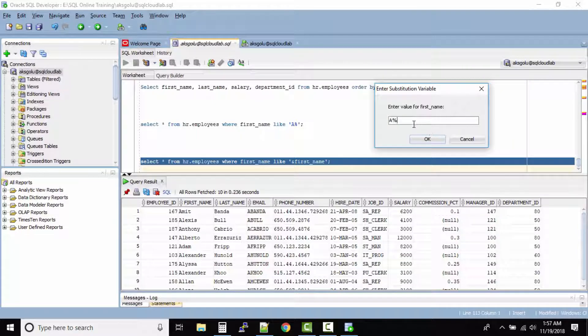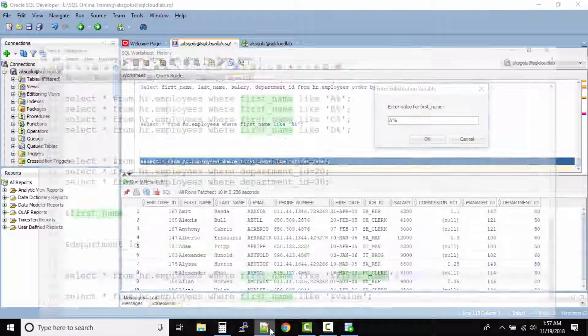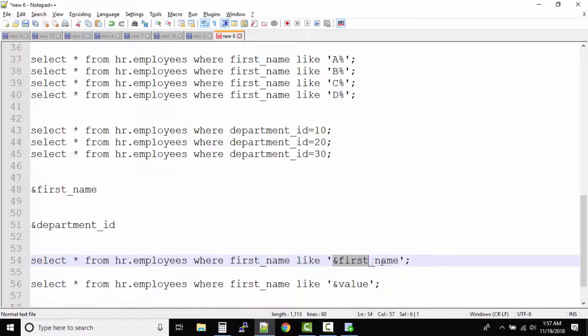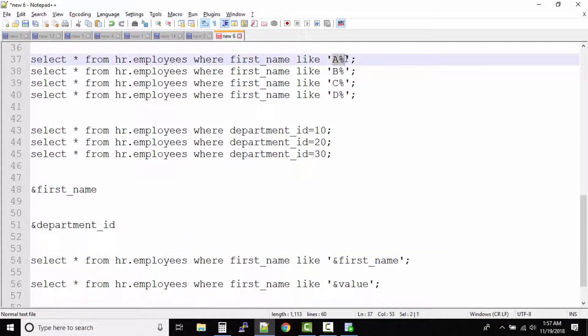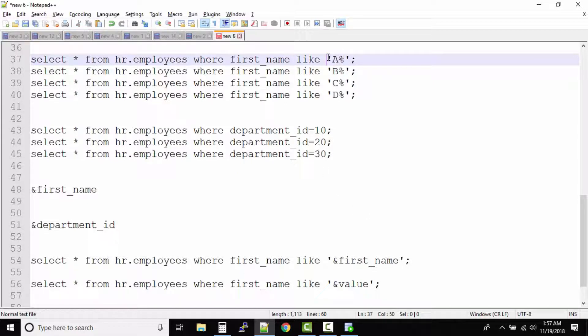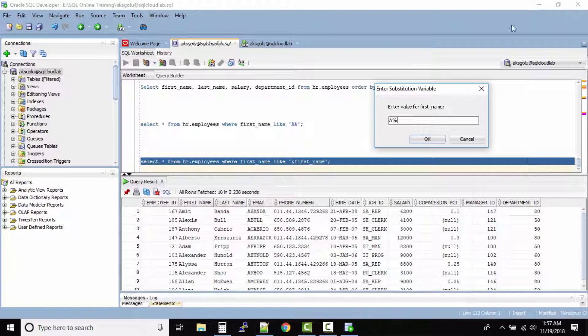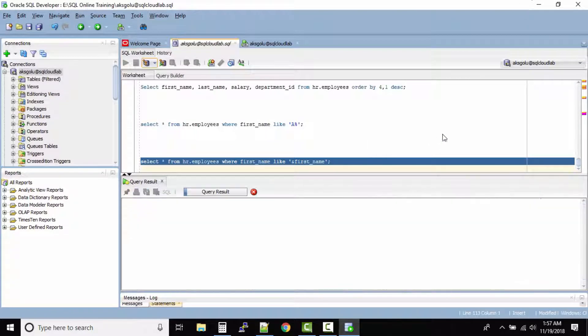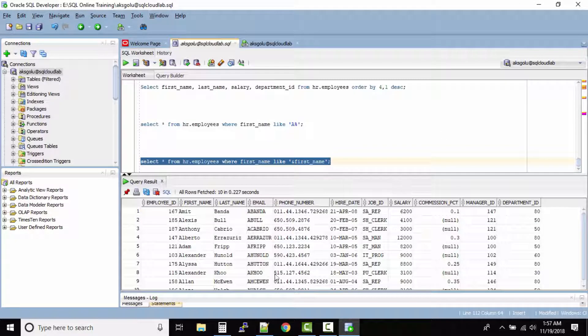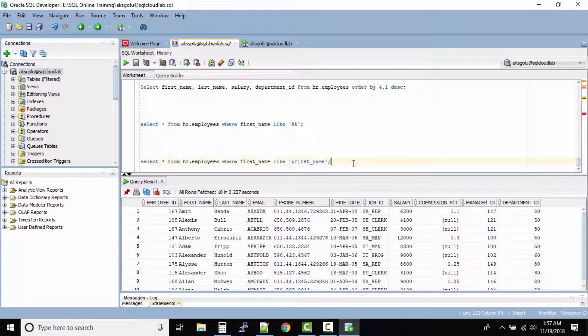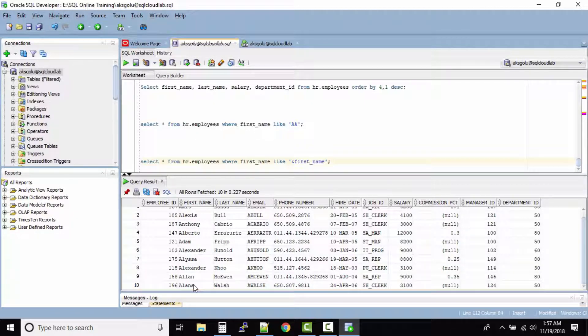So in our query this is the value it must replace the first_name, so that's why I'm only typing A%. These single quotes they are already available in the query so don't try to type those single quotes. Now click on okay. Perfect, now what do you see? We see that all the records where the first name starts with A.